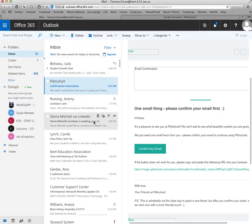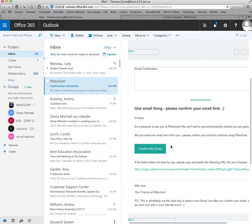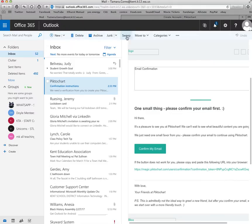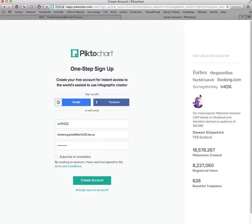If you decide to use your normal at-home email account, that is fine. You're going to go to your school email, find the email from Piktochart, and click 'Confirm My Email.' That should take you back to the site.